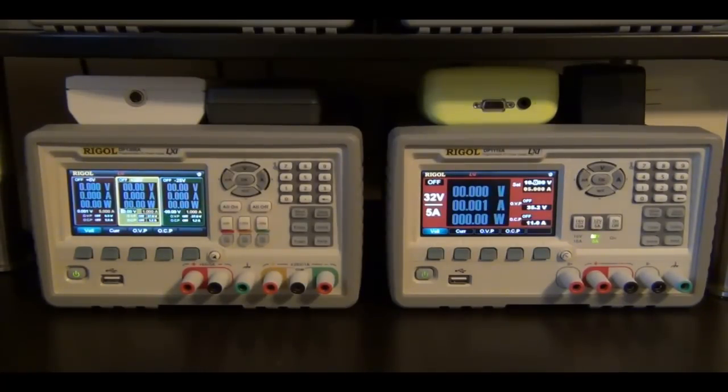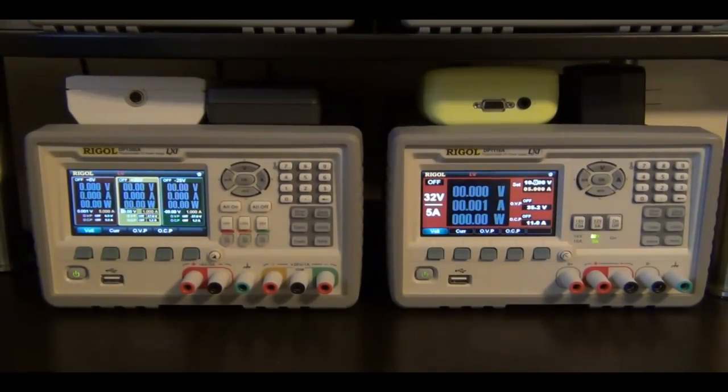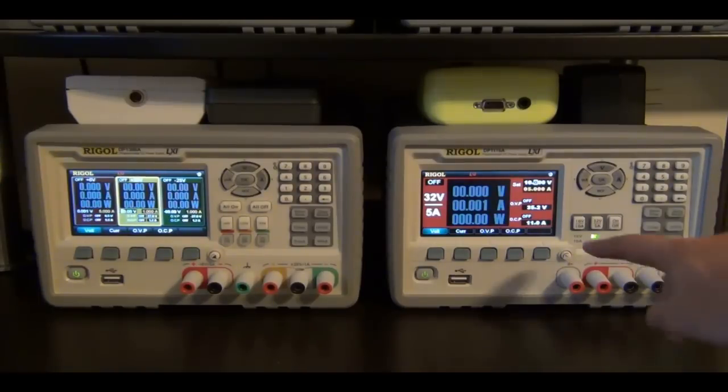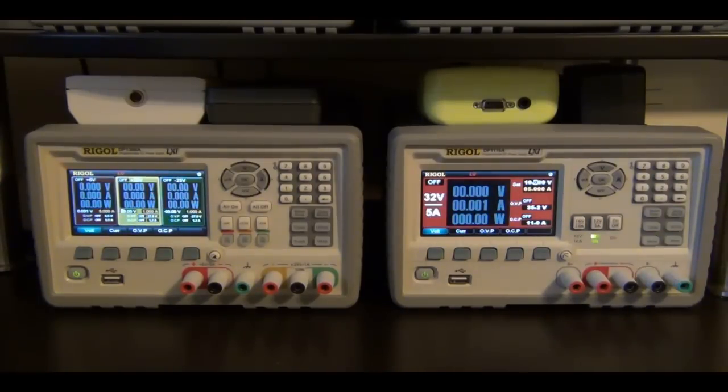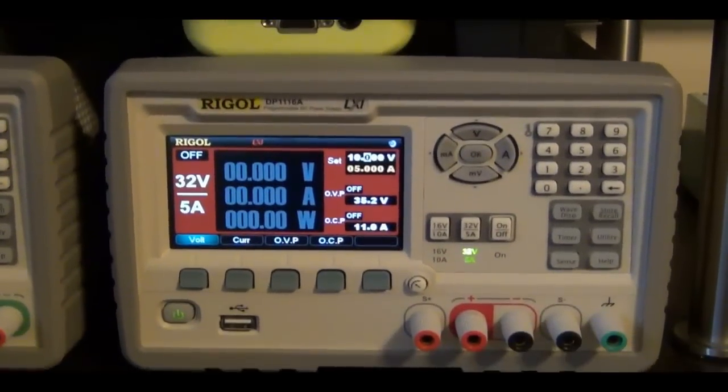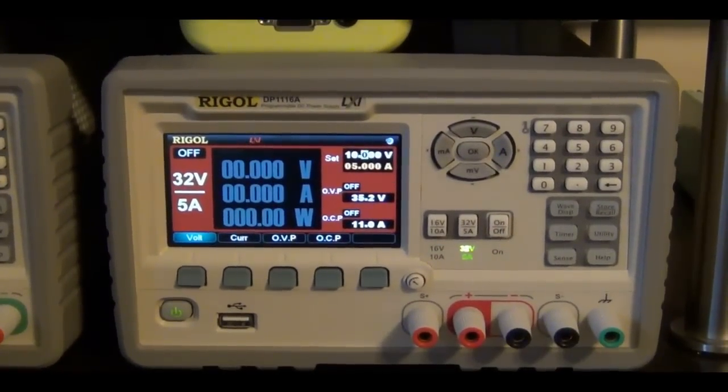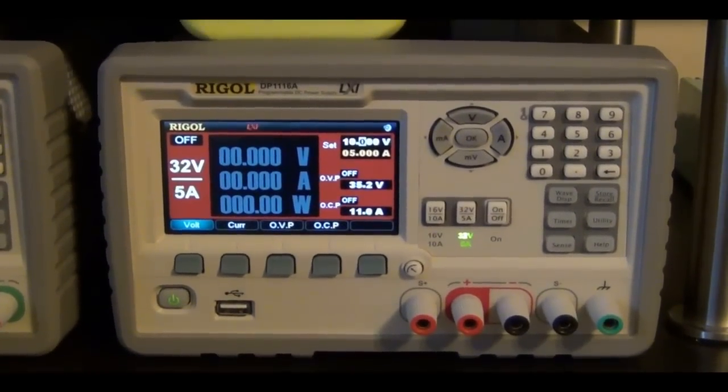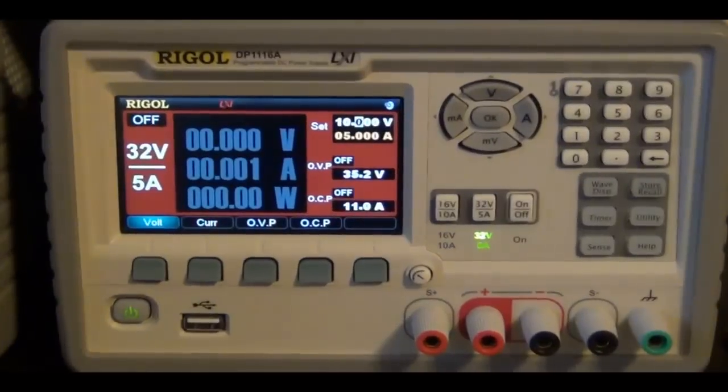There are a few things that need to be improved. For example, I don't like the fact that the display sample rate is so low. Let me show you what I mean.